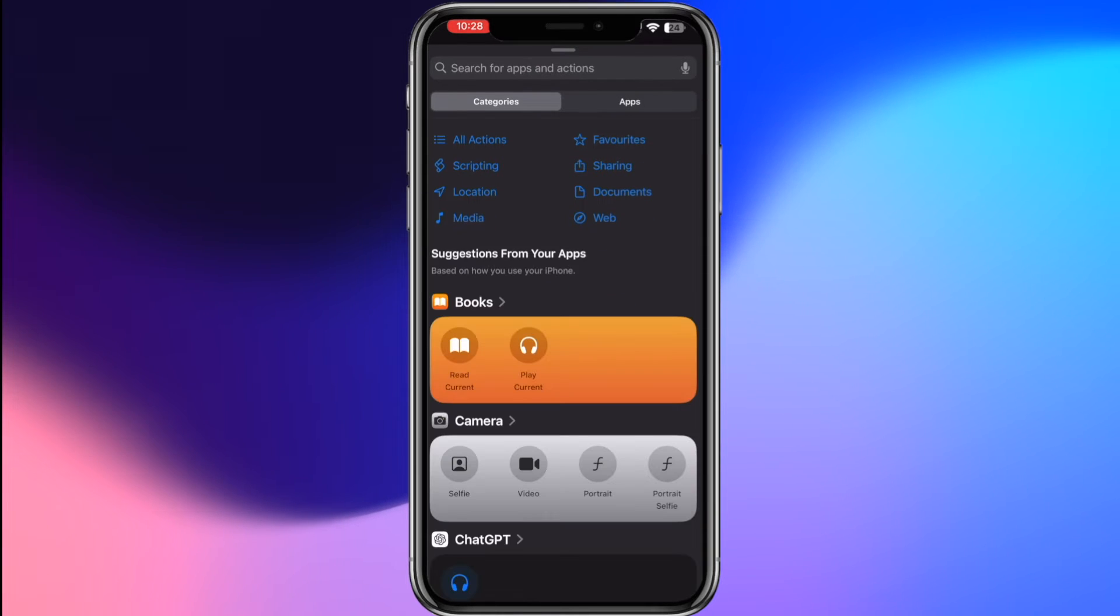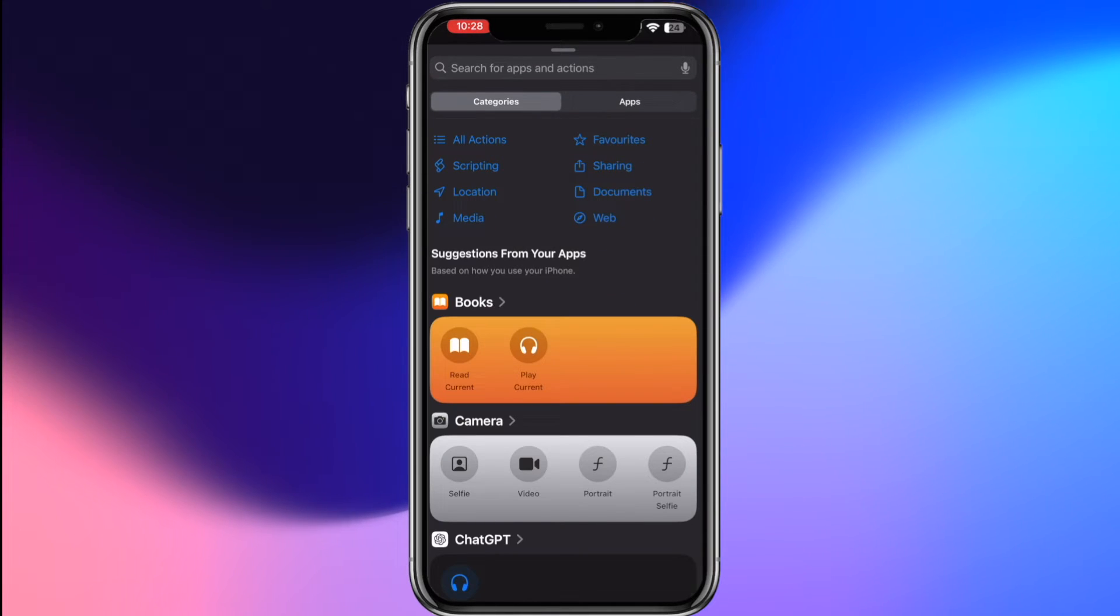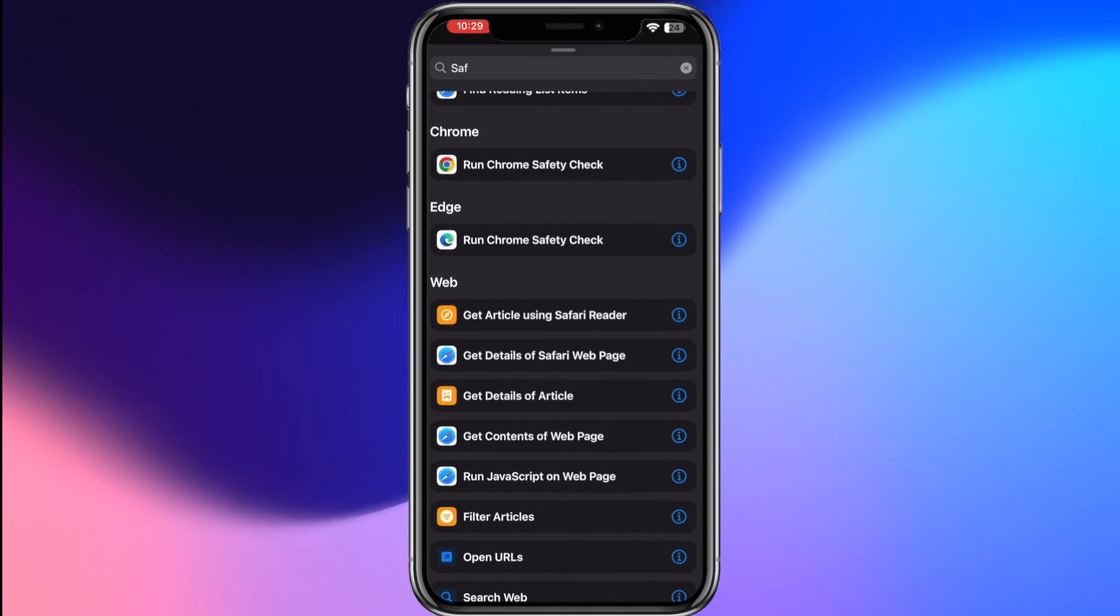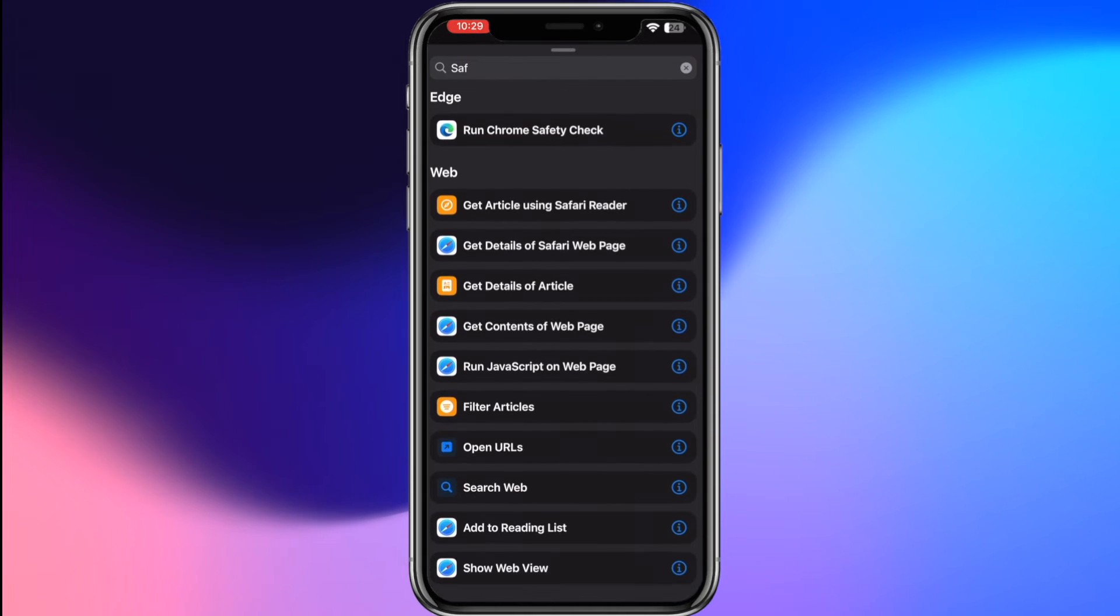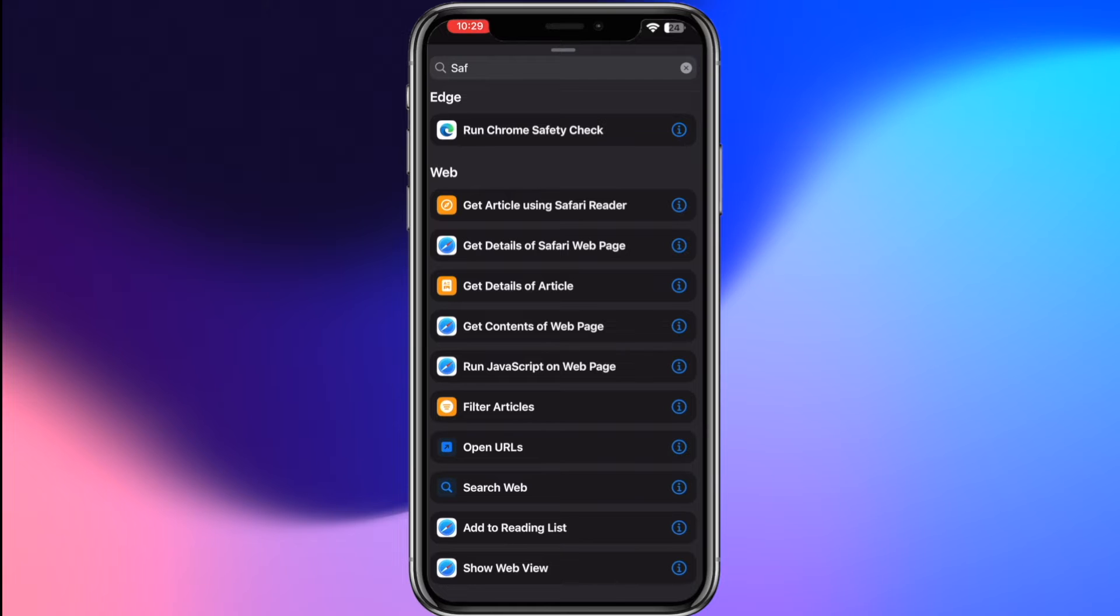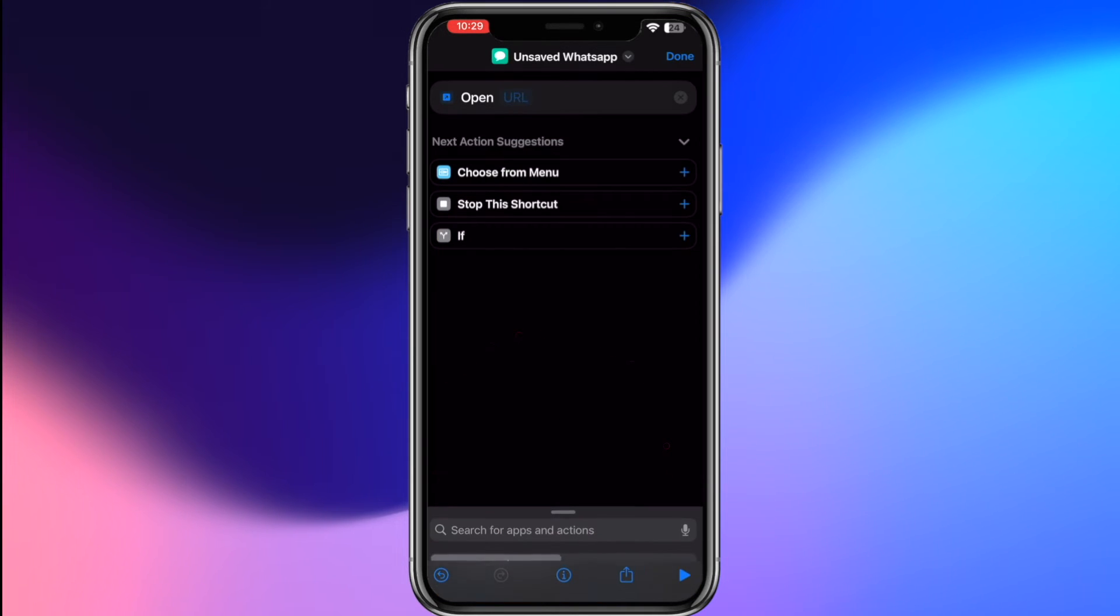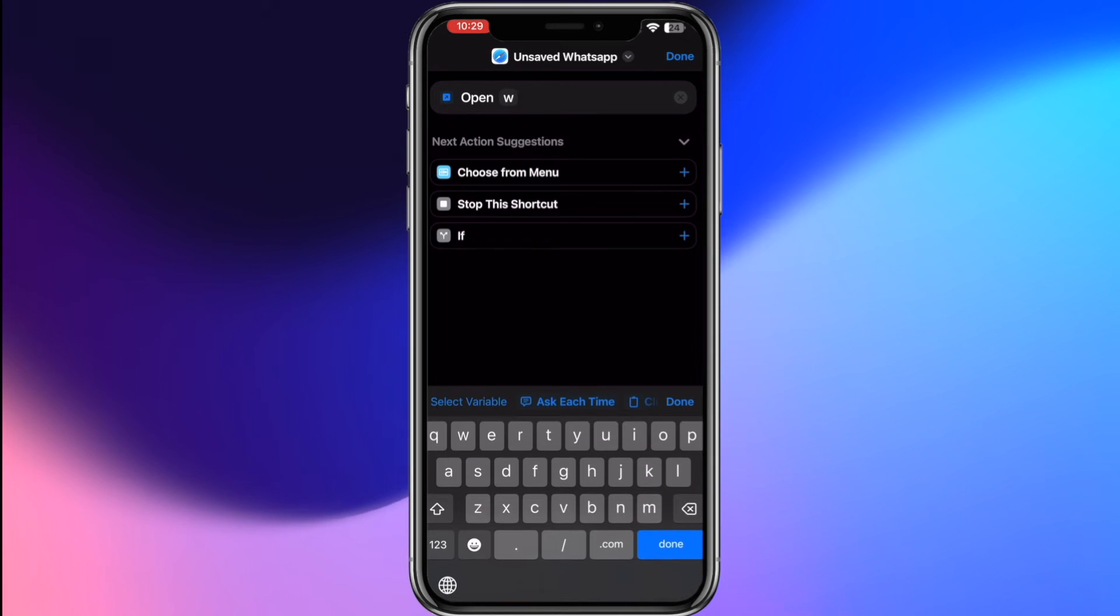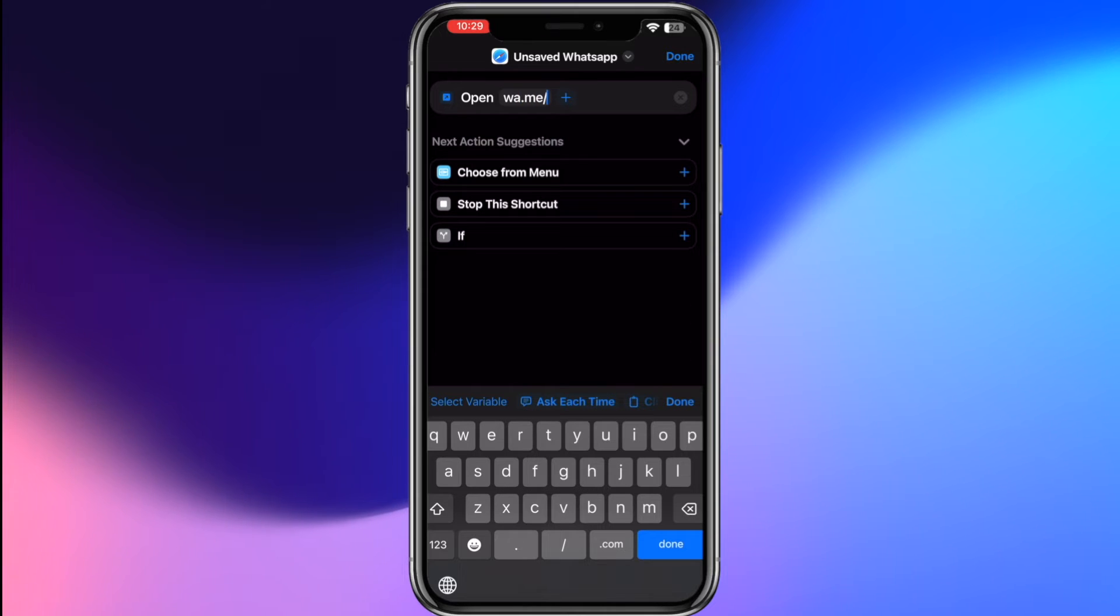Tap on add action and search for Safari browser in the new window. From the list of actions, select open URL. Now in the URL field, next to open, enter wa.me and then backslash. This command sets the base URL for the WhatsApp messaging.